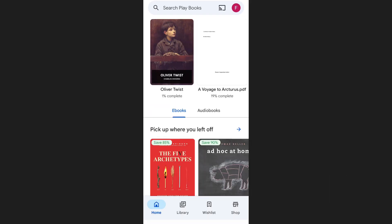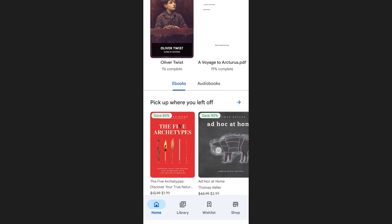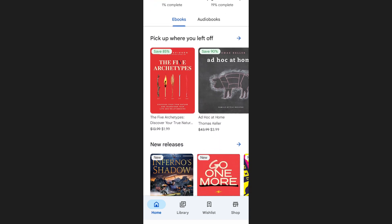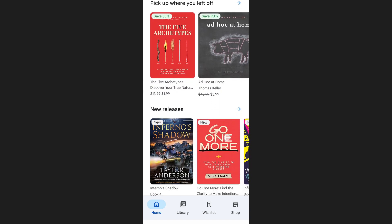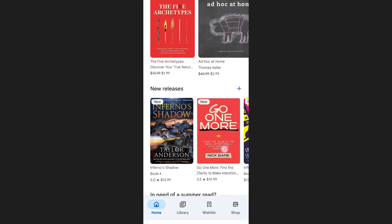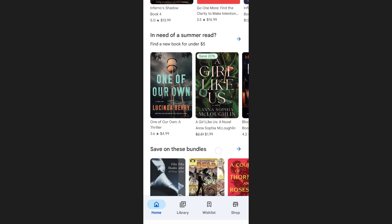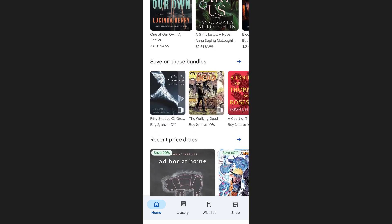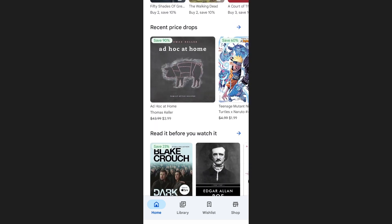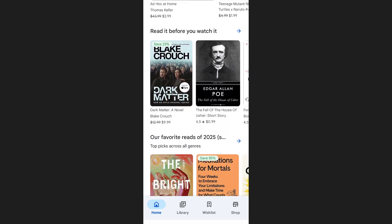Once you're on the homepage, you'll notice that if you scroll down, you're already shown different sections that highlight a variety of books. This gives you a quick overview of trending or recommended books.